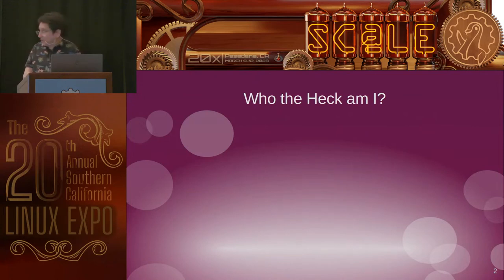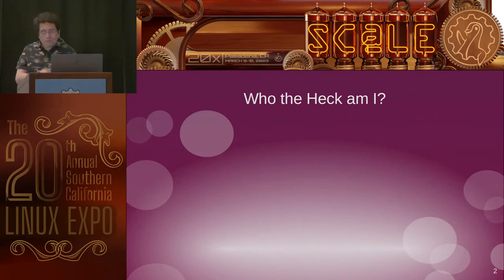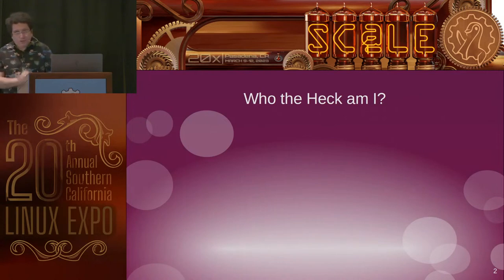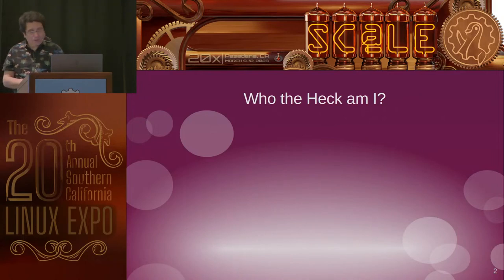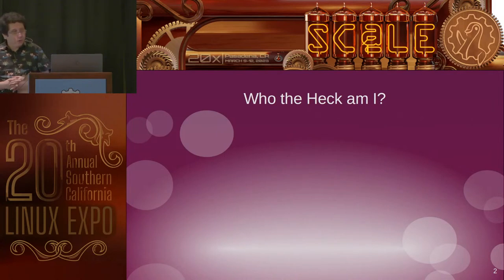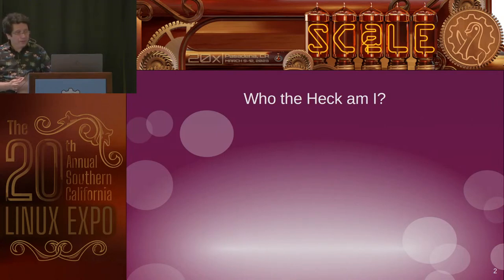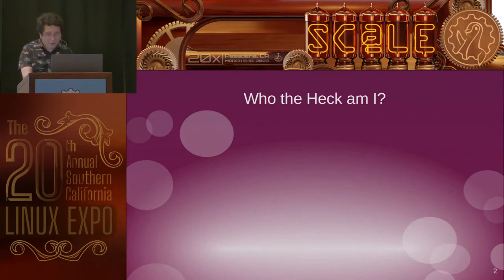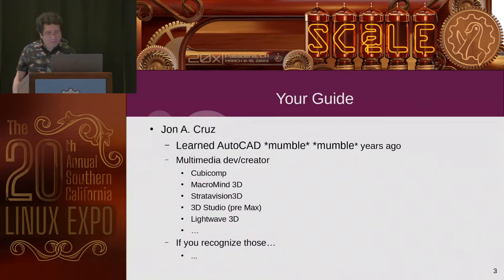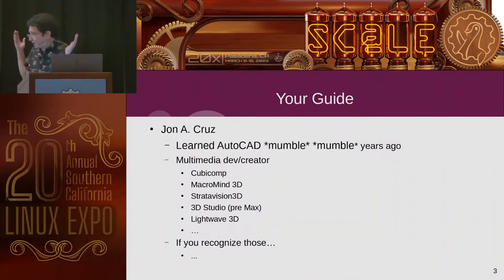I started learning AutoCAD about years ago. Way too many. I was a multimedia dev creator for a while at a startup, among other things. I used Cubacomp, Macromind 3D, Strativasion 3D, Wave 3D, a lot of these.